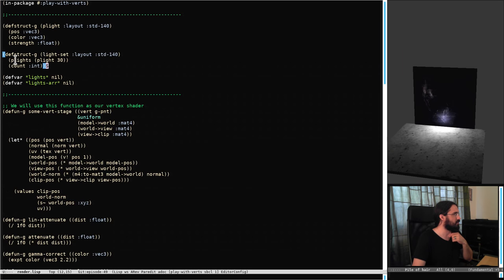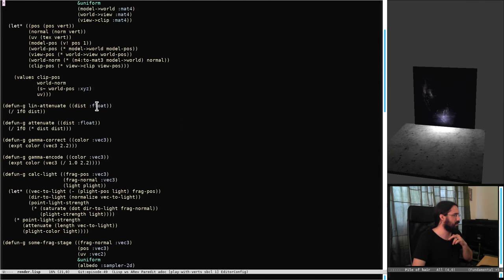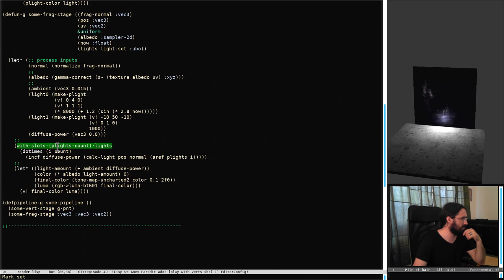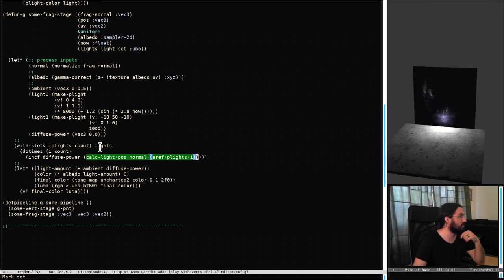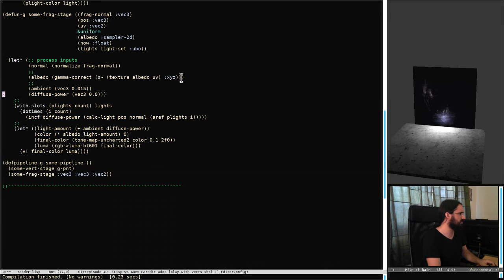So we've got this struct — a light set — which has an array of 30 lights and a count for how many we're actually using. Each element is a pLight, which has a position, a colour, and a strength. Seeing as UBOs are working, rather than the hard-coded lights we had last week, we extract the pLight set and count from the light set passed in. We do a loop over the count — currently set to 2 — and increment a Vec3 by whatever the result of the light function is, which has all our attenuation. That's actually shorter now, which is nice.